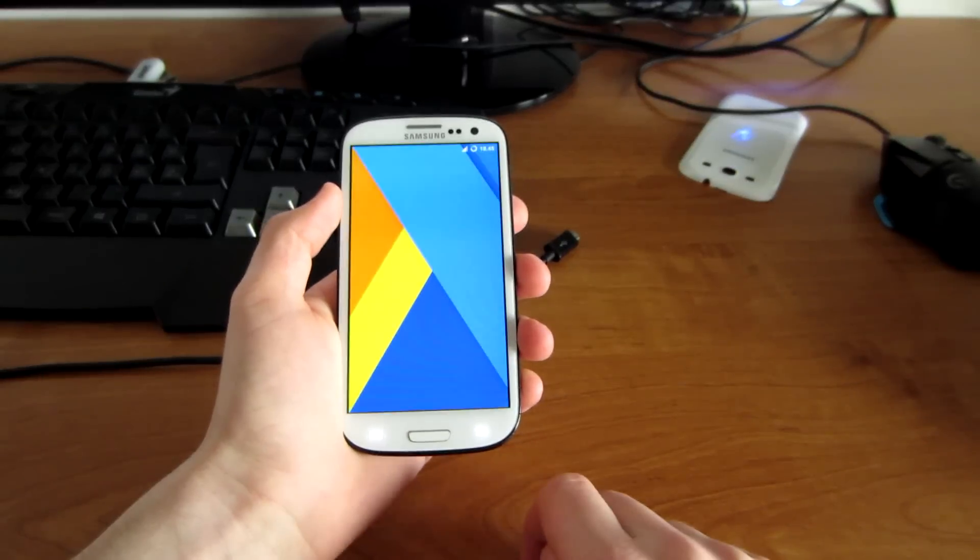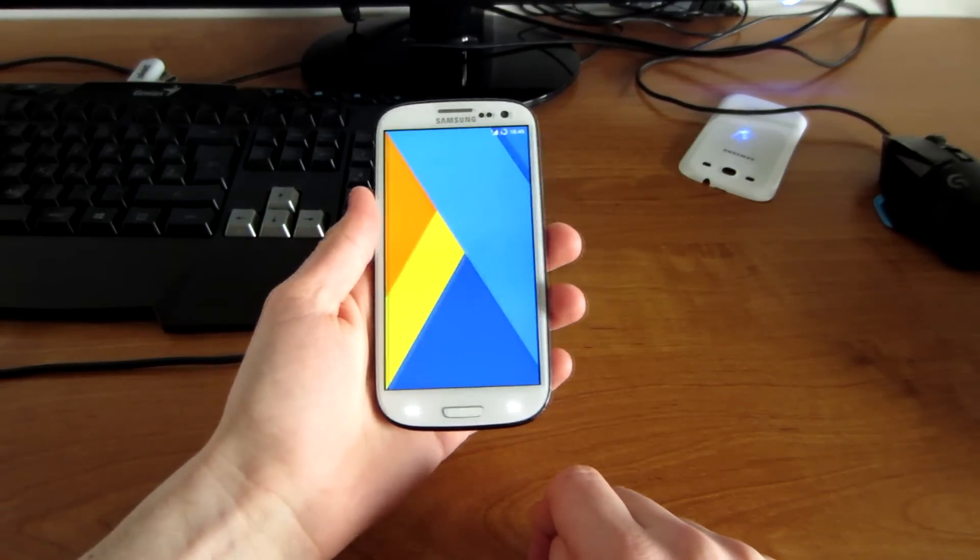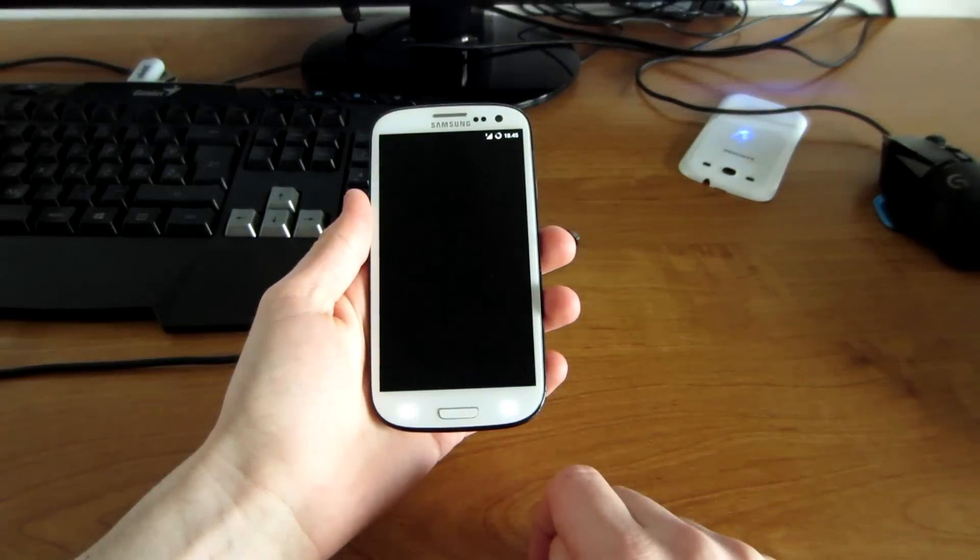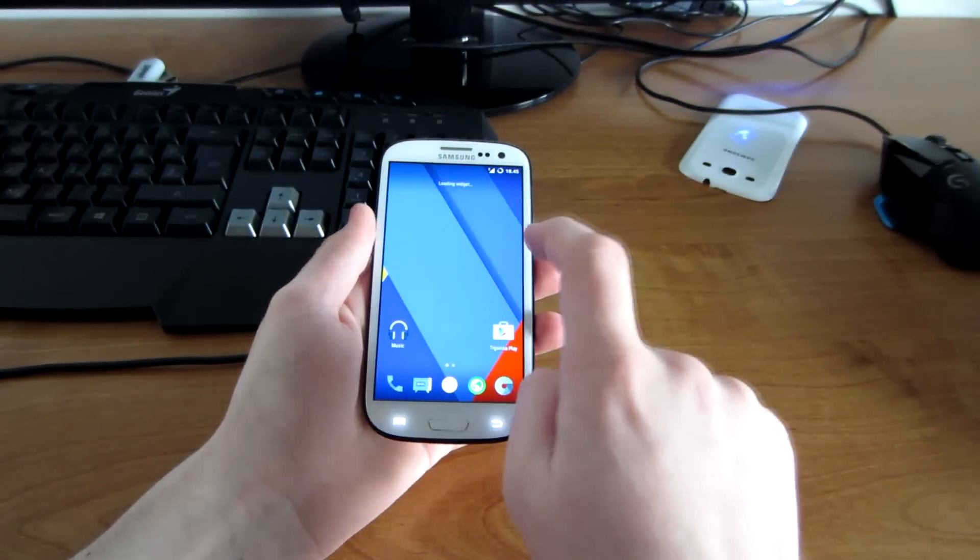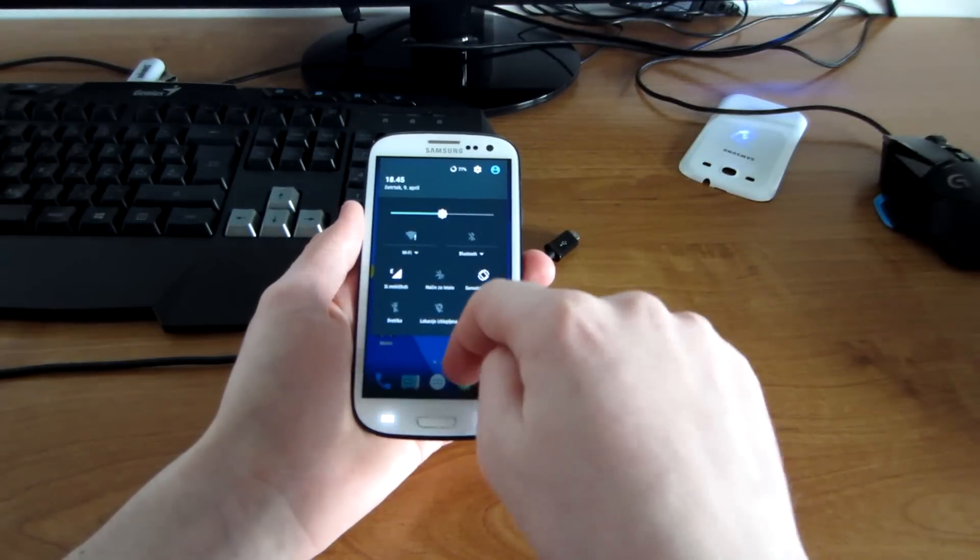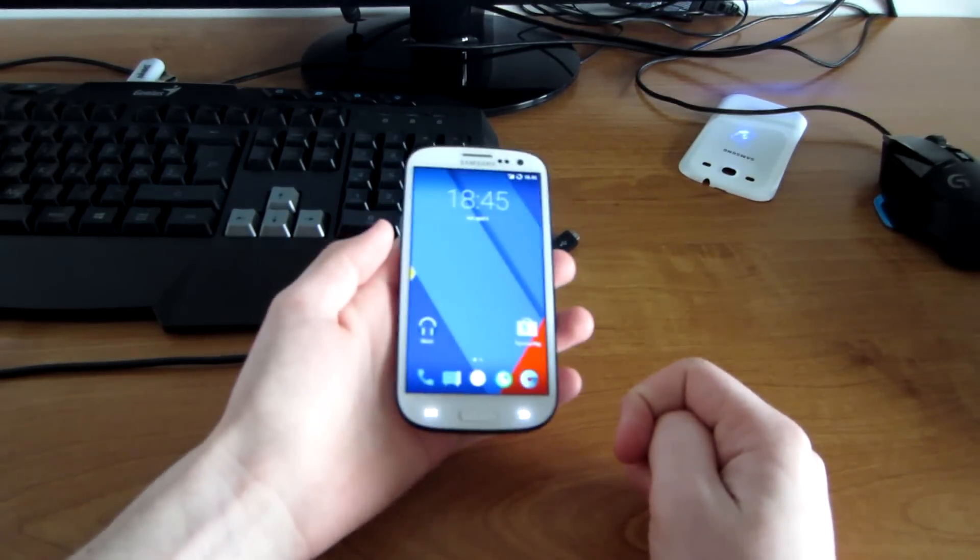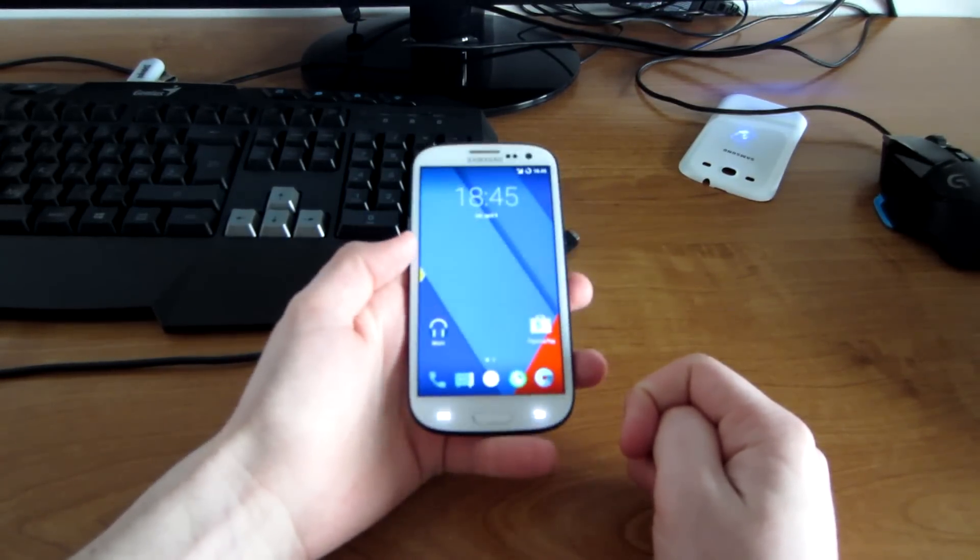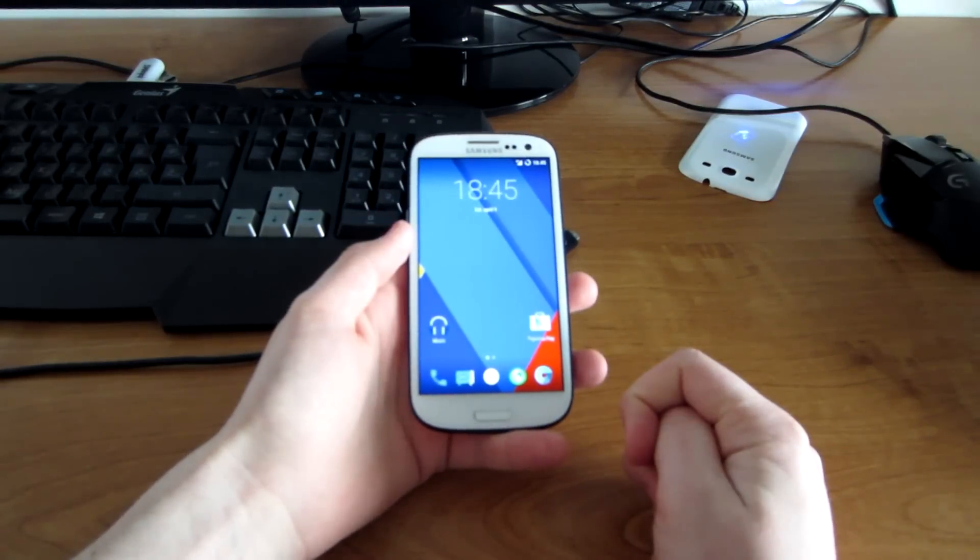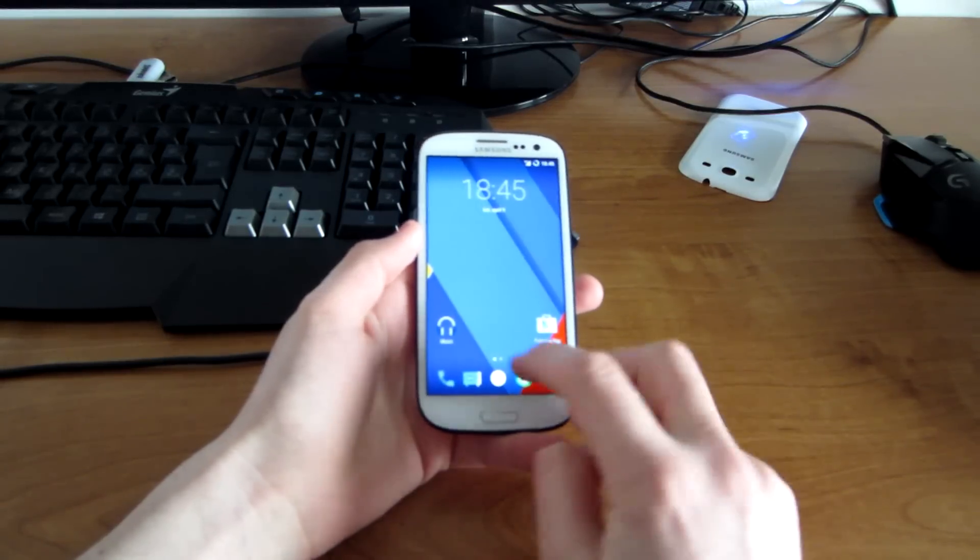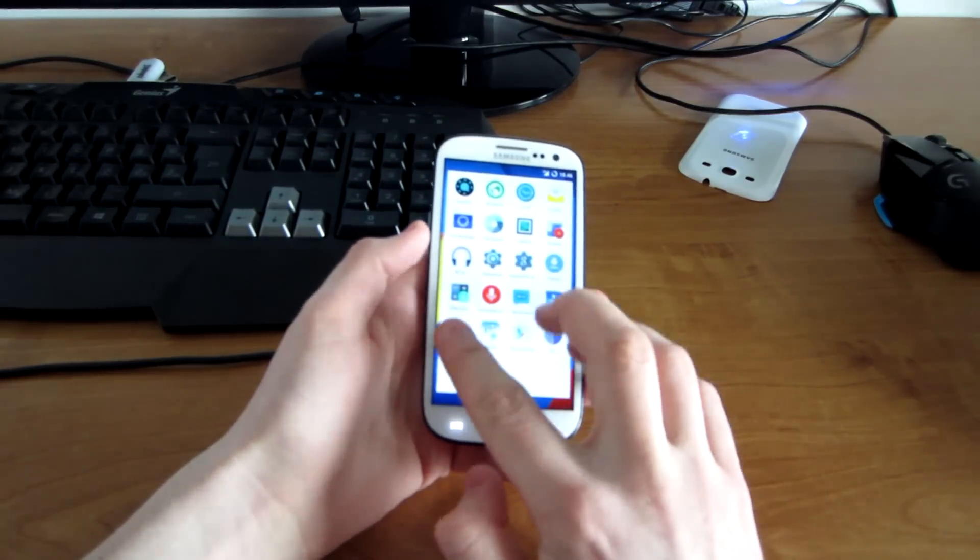Then you can go ahead and set up your phone. Here you have it guys, this was the tutorial on how to install stable Android 5.1 system. Make sure you subscribe and see you guys in the next one. Peace.